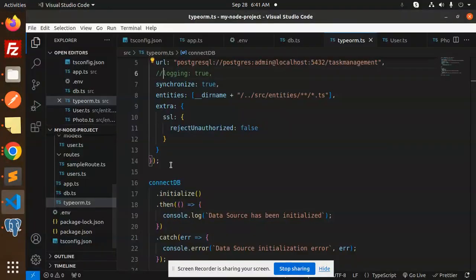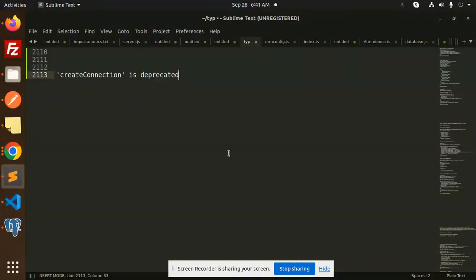Hello friends, welcome back to a new tutorial on TypeScript, PostgreSQL, and Node.js. Today we are going to learn why createConnection is deprecated in TypeORM with PostgreSQL, TypeScript, and Node.js, and how we are going to replace it with the new version.